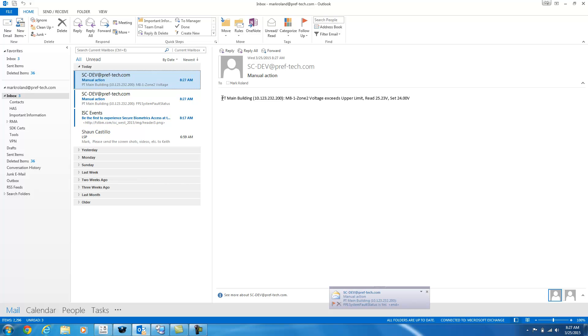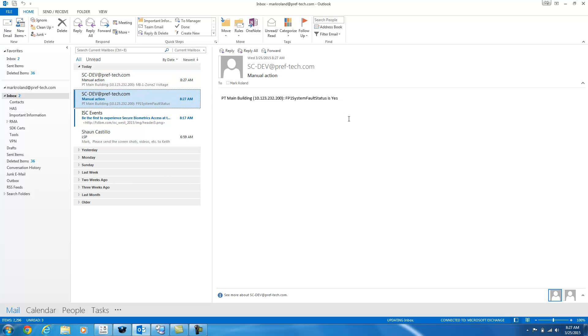So it tells me here this is the device, PT Main Building, its IP address, which zone it was. So it's on M81 zone 2, and then what happened? It exceeded its upper limit. It was read at 25 volts. It was set for 24. I also got one for a fault status indicating that the board is now in a fault status, so it says yes here.